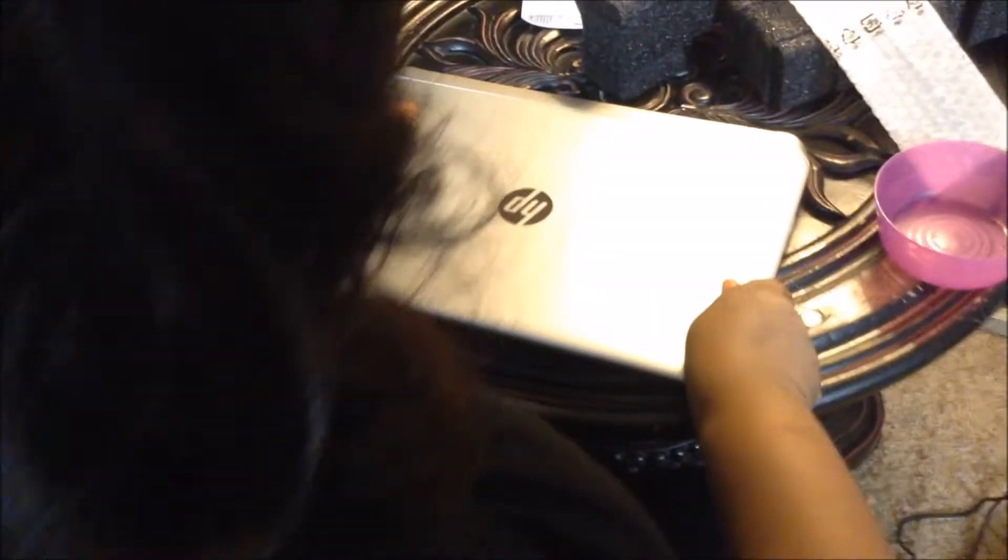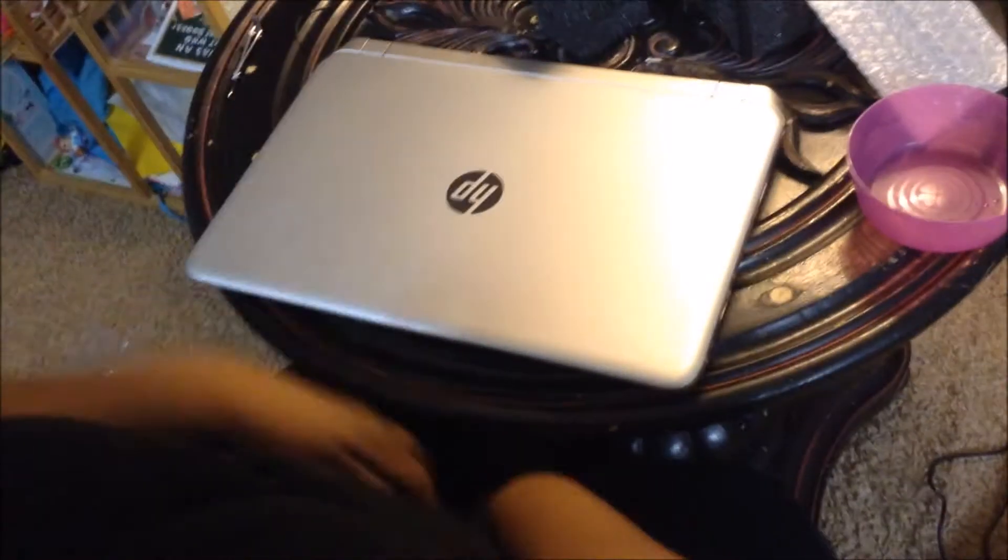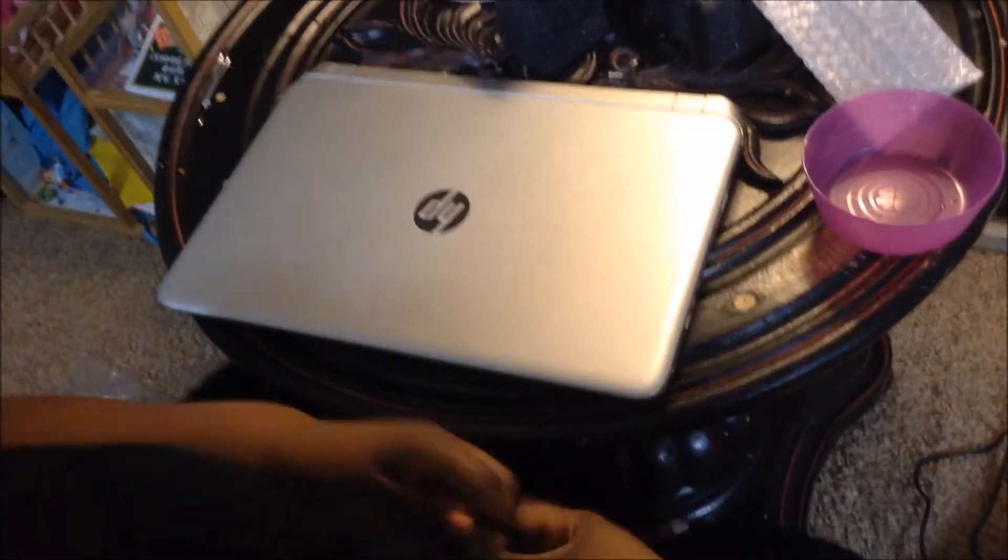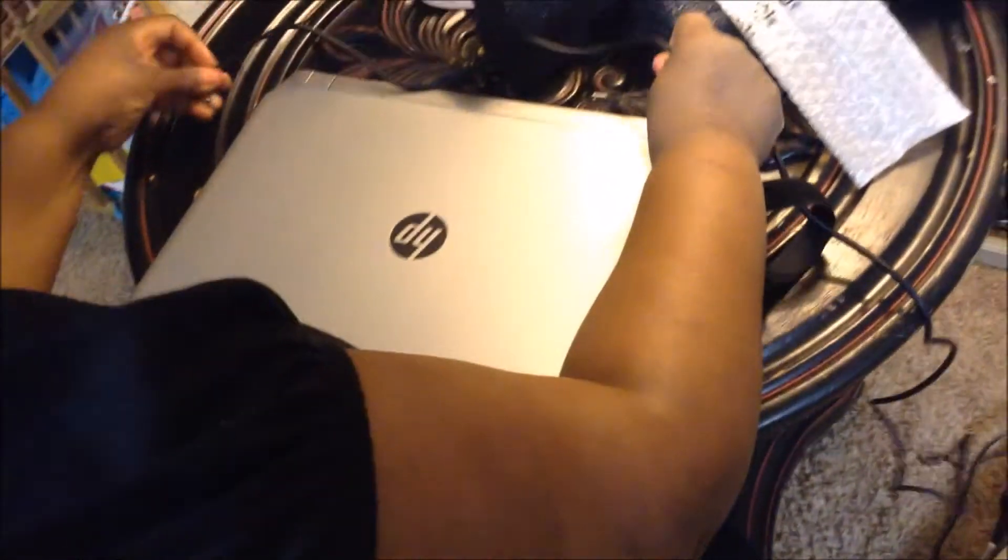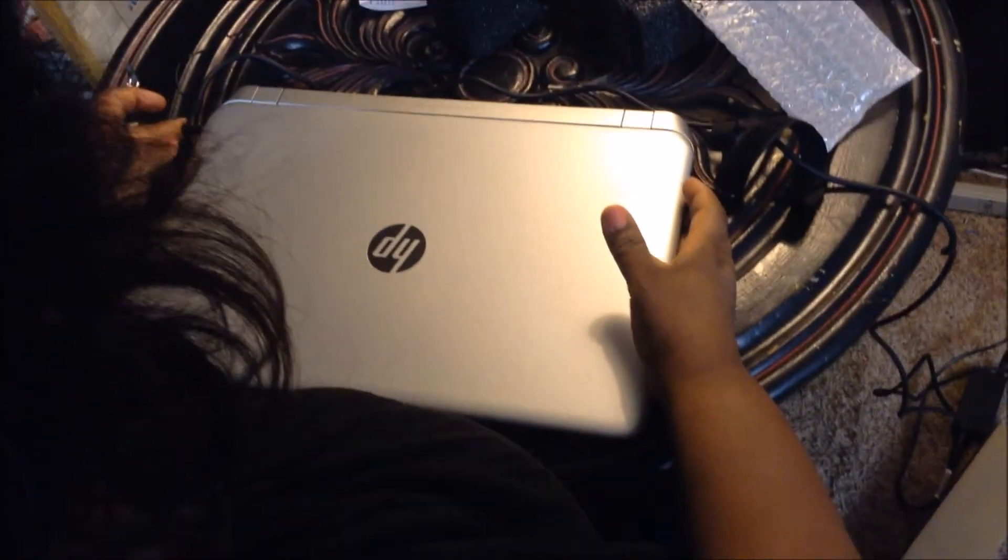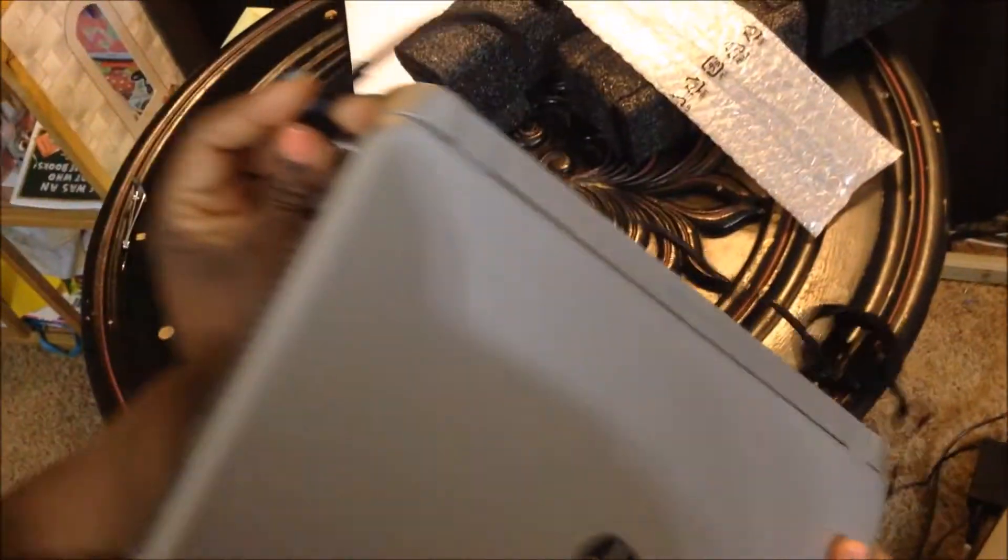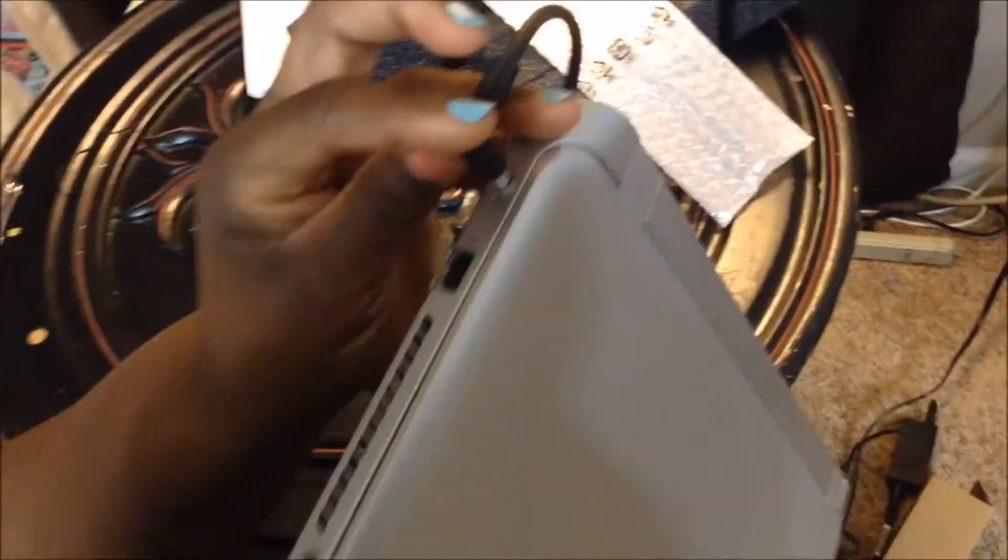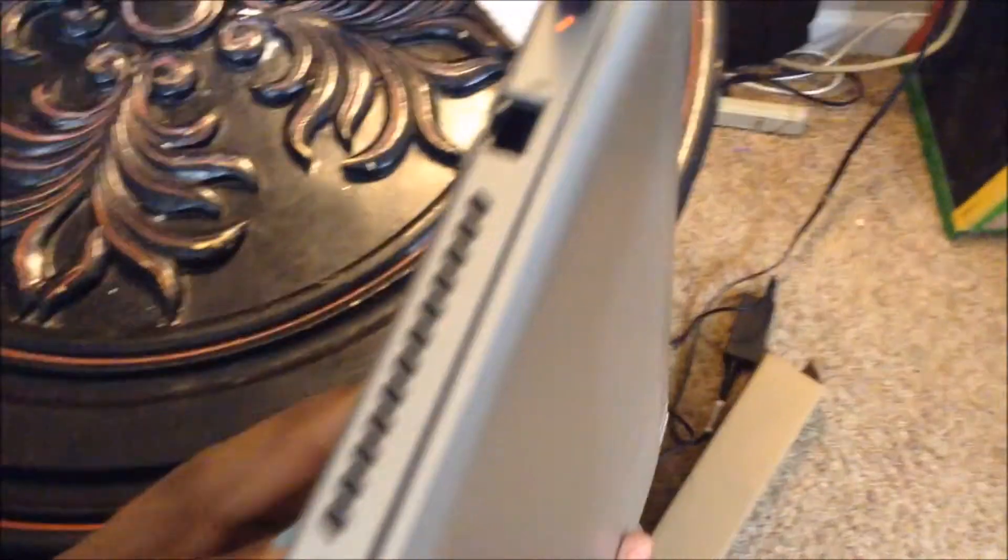Now I can plug this in while we're trying to get this right here. Let's take a look at this.